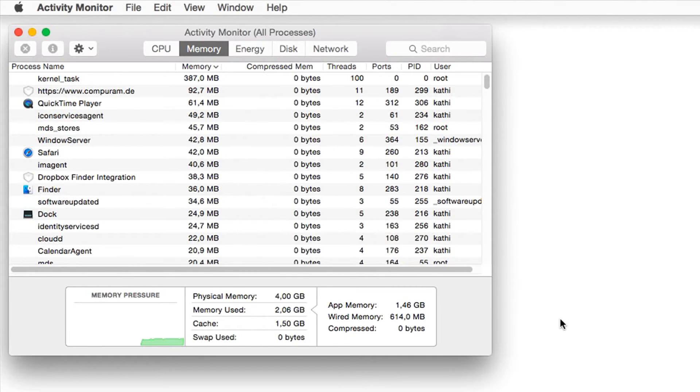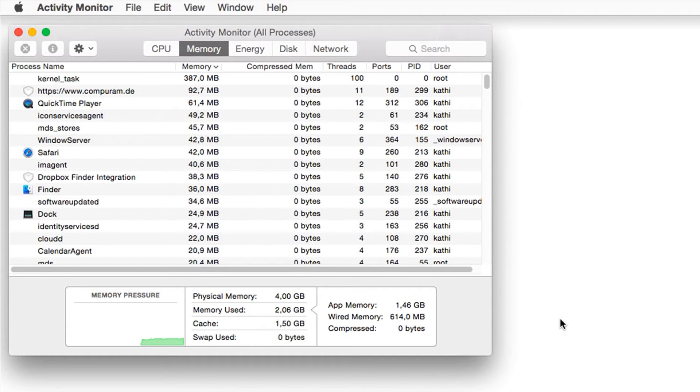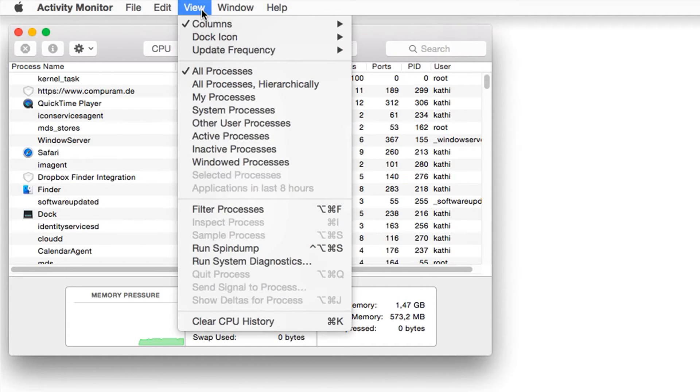First, all kinds of processes are listed here. Some programs stress your memory explicitly. For a better general view, filter the processes by clicking on View and then on My Processes.